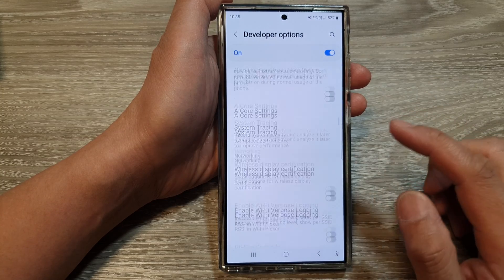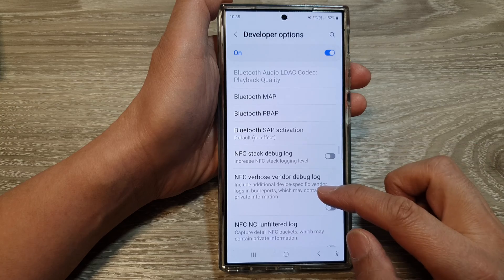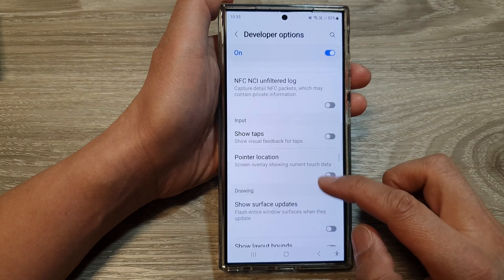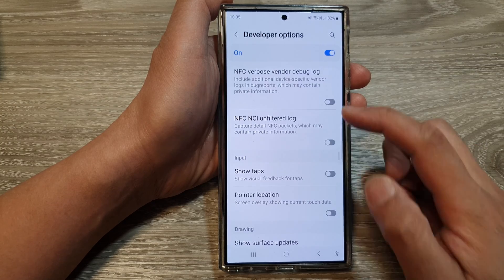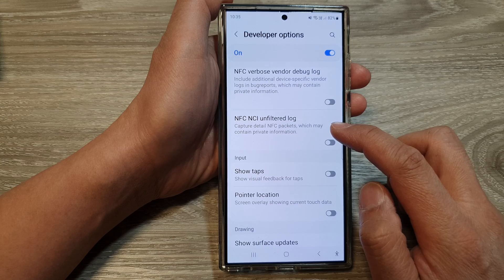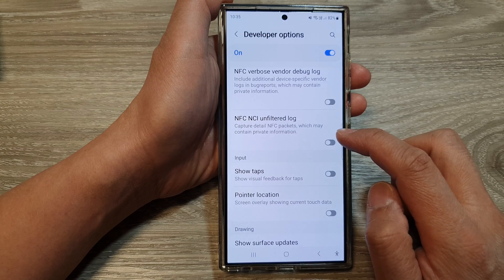And then scroll down. Next, in here, tap on NFC NCI unfiltered log.